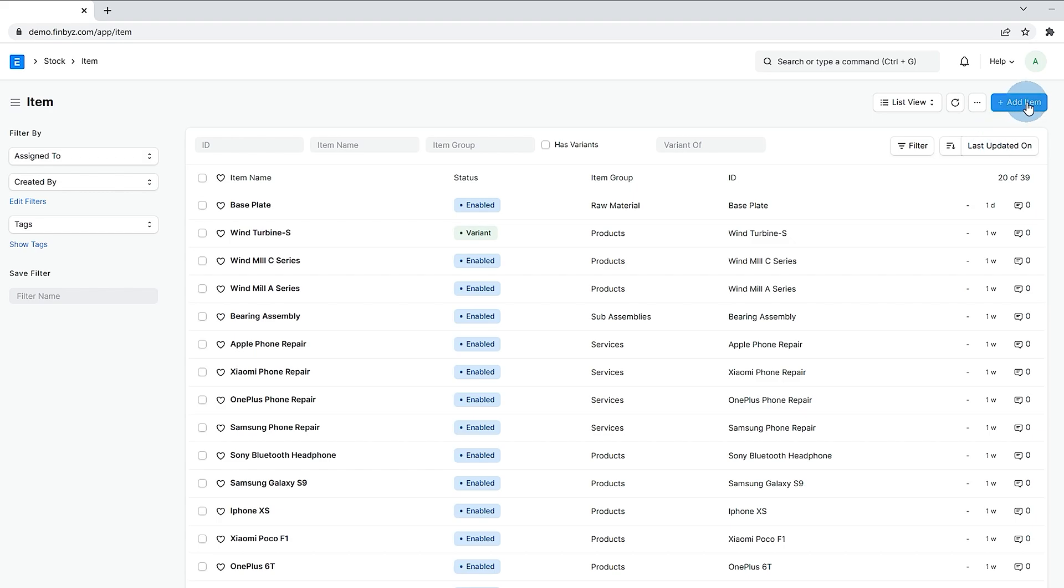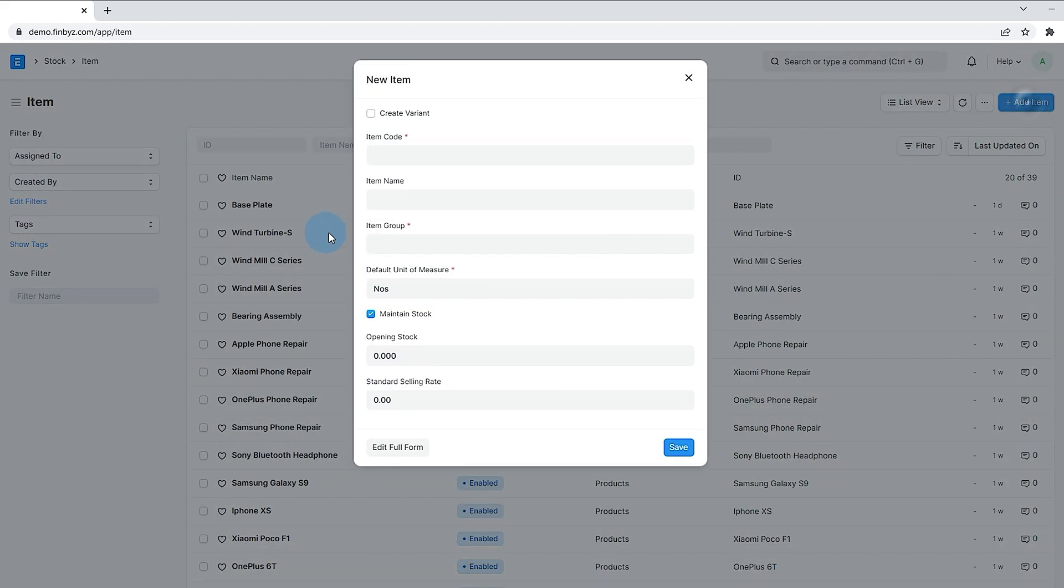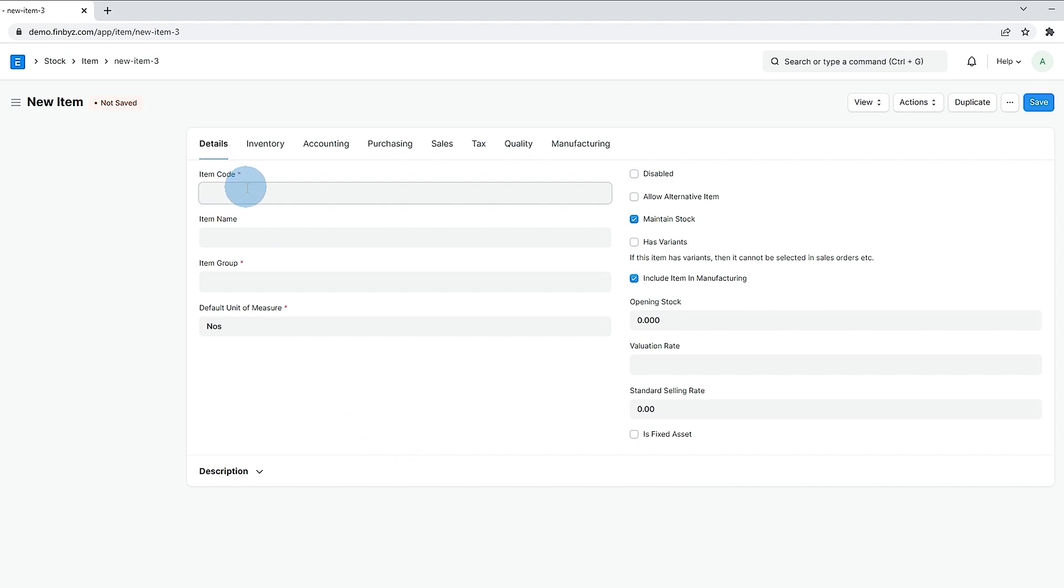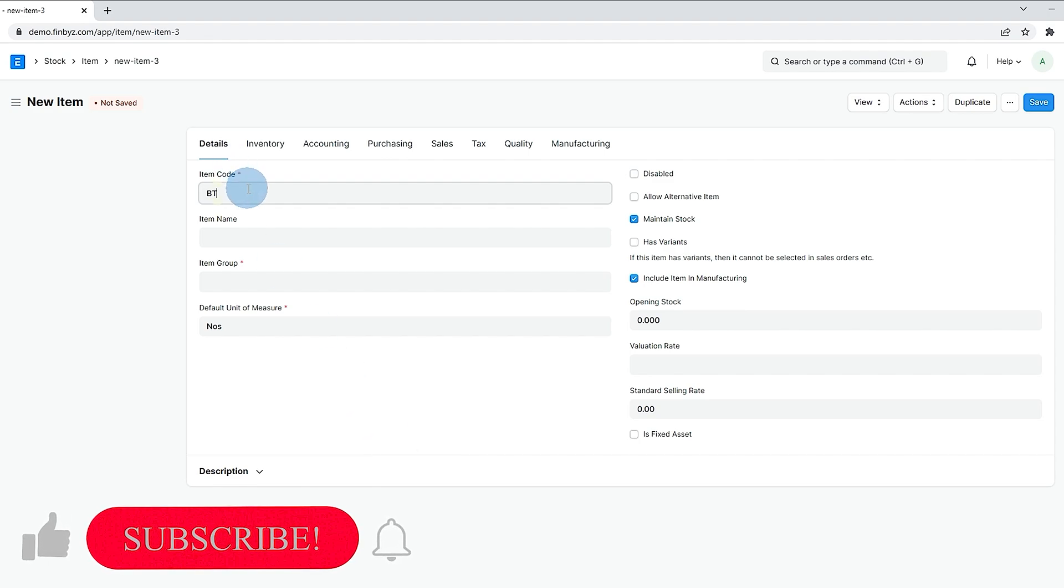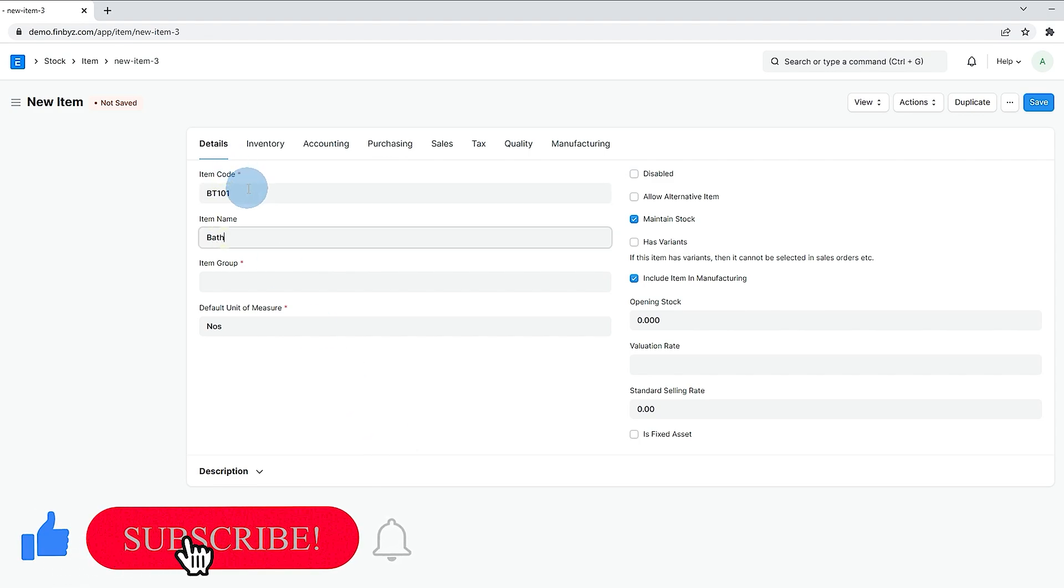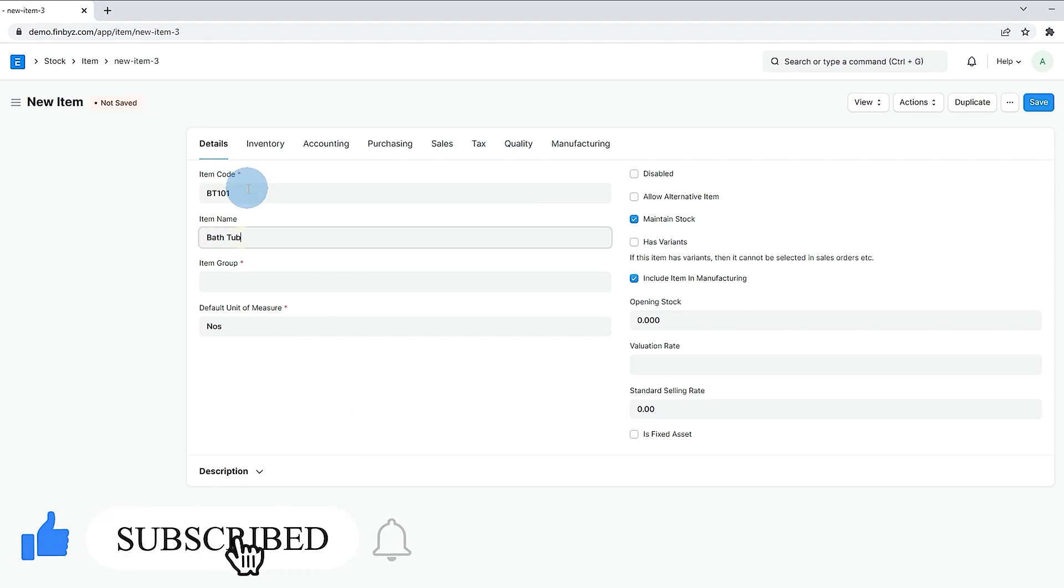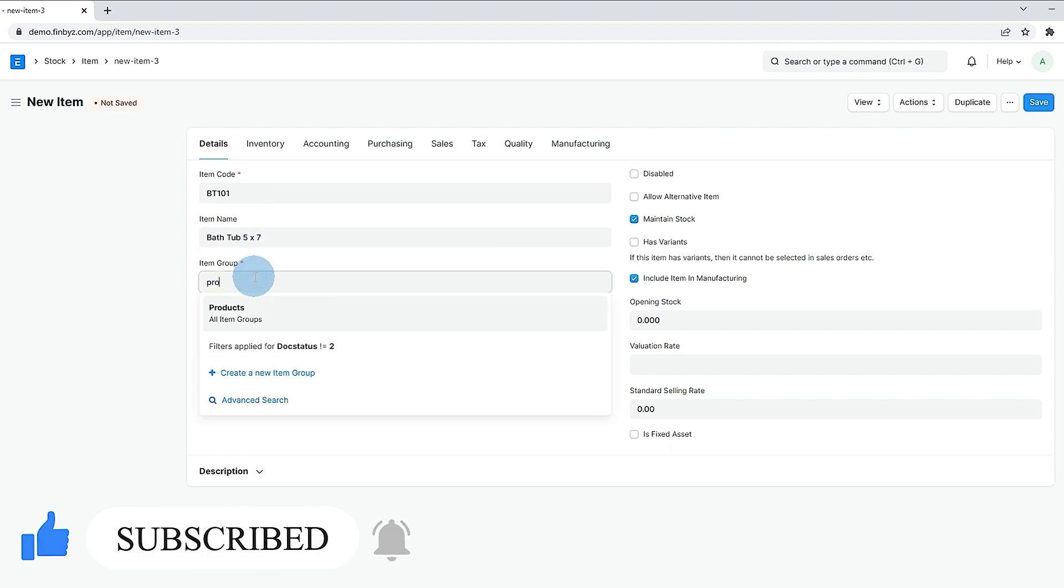You can fill all mandatory details in quick entry form or click on edit full form button to view all the details. Insert item code and item name. Choose item group and default unit of measurement.